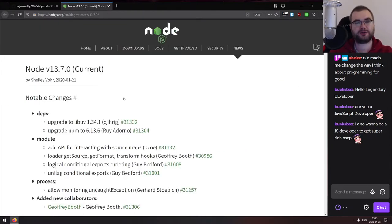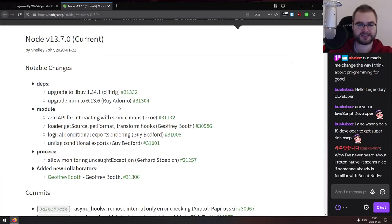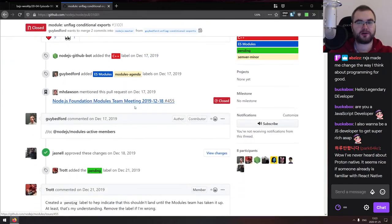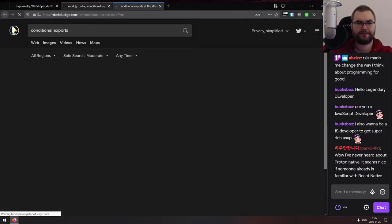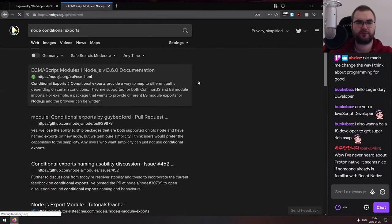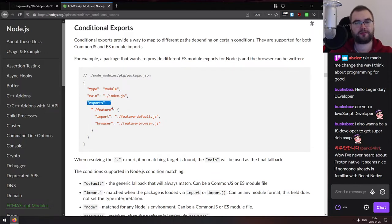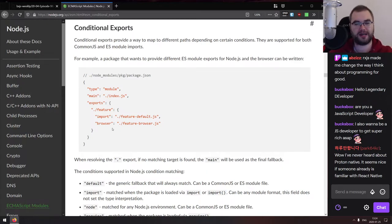The last release is Node.js version 13.7.0, which is mostly upgrades to libuv and npm. My personal highlight is that conditional exports have been unflagged, meaning you can now use them in your package.json without any extra Node flags. The idea is that you can define an exports property in package.json with conditional exports — for example, when imported load this file, when in the browser load that file — which is pretty powerful.